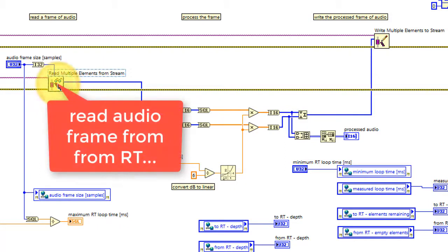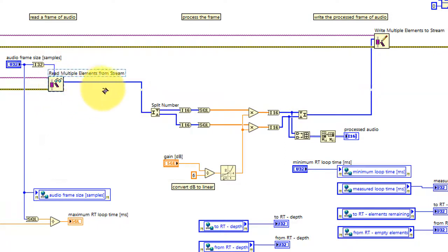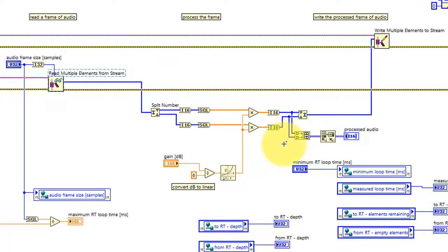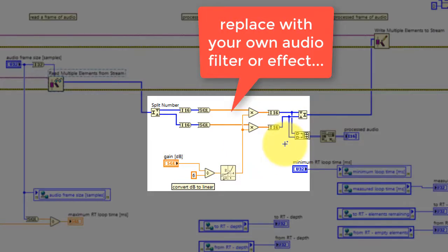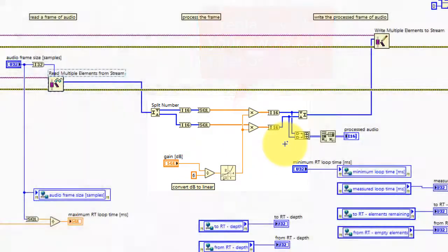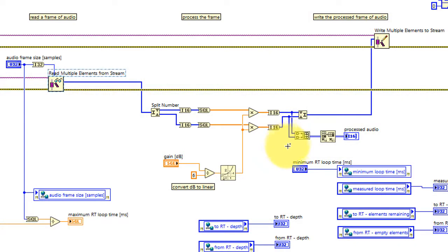Inside of our processing loop, we read the audio frame from the RT target. This is an array that we can process. In this case, a very simple application of a gain factor, but you can replace this with whatever processing you would like.